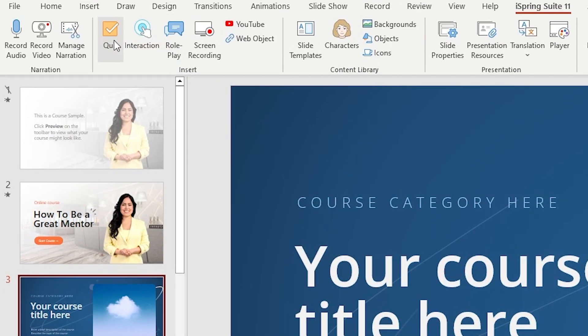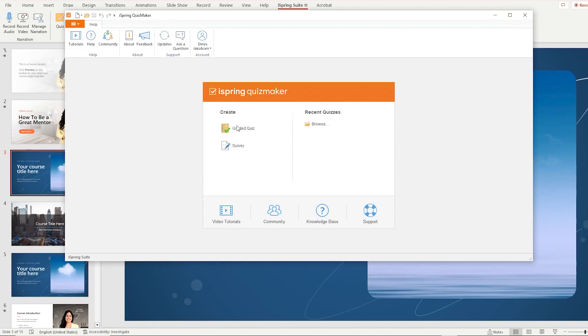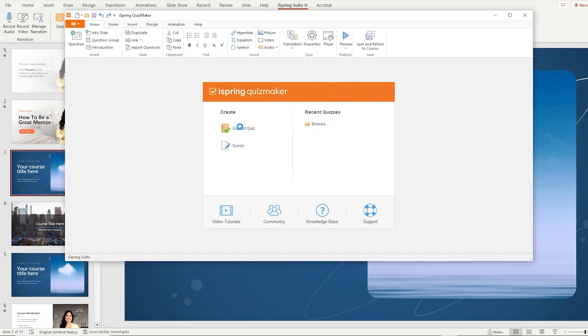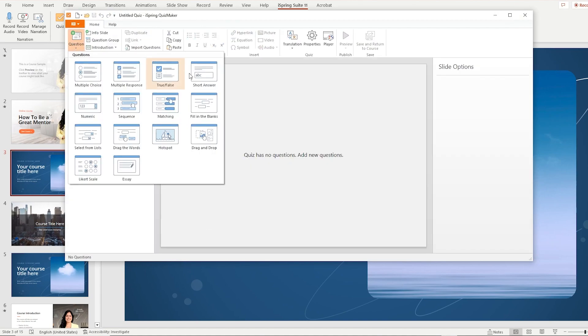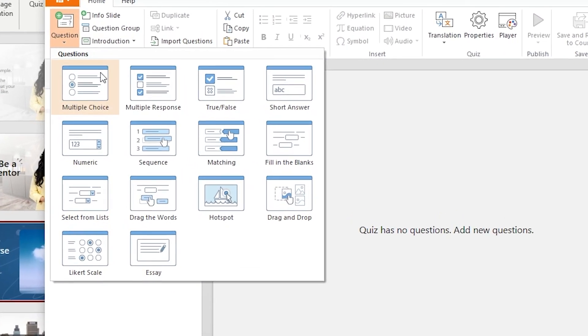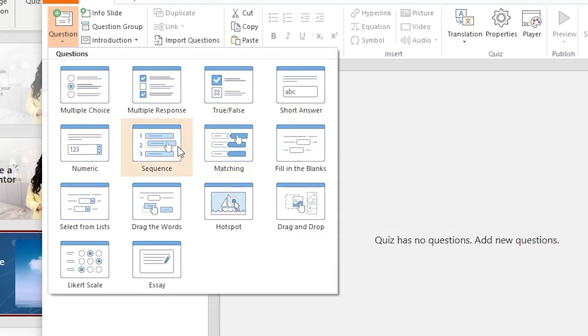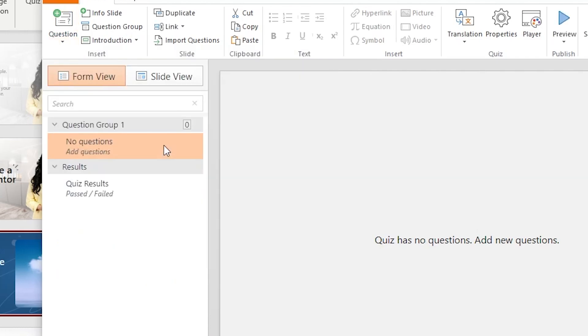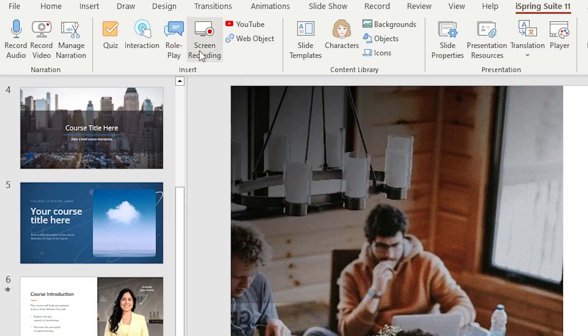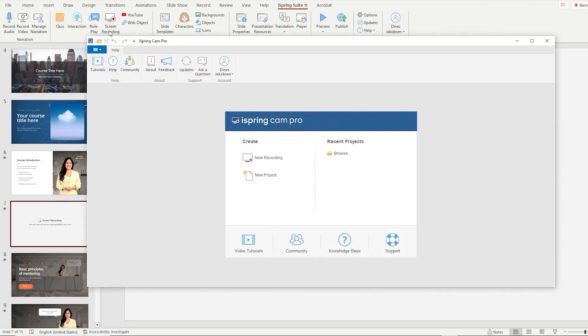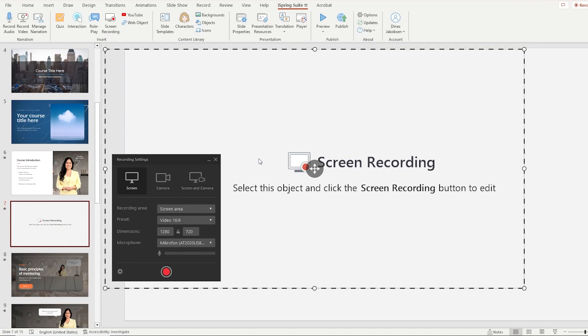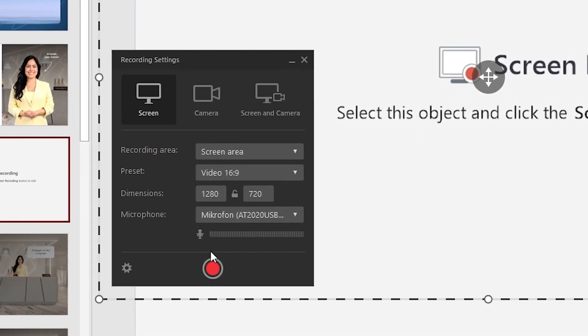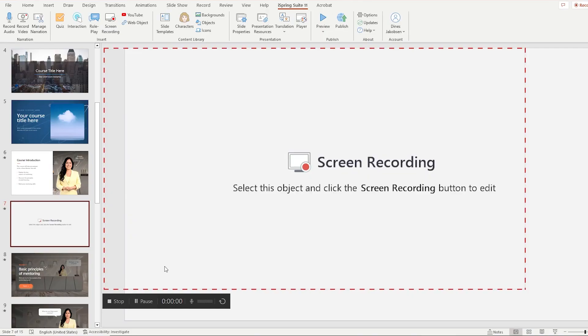With iSpring Suite, you can create interactive assessments with the quiz tool, which offers 14 ready-made question templates to choose from. Create high quality screencasts with the screen recorder tool to record voiceovers and webcam video.